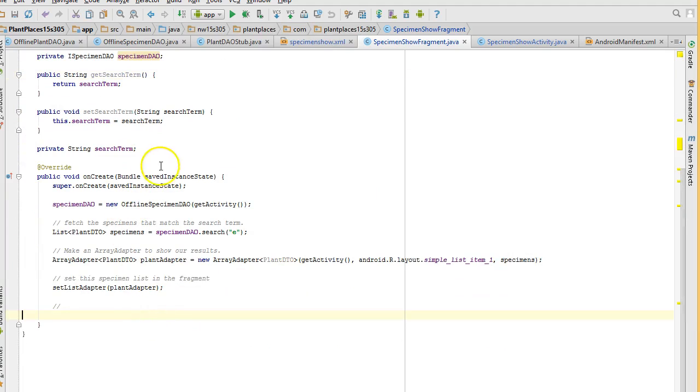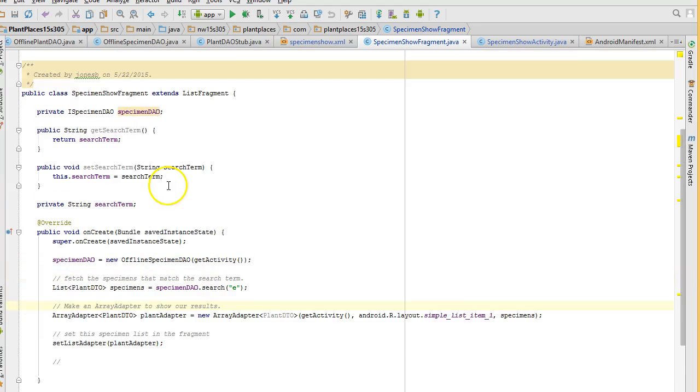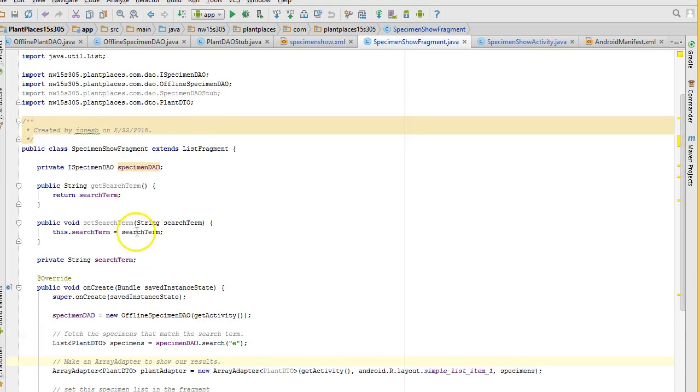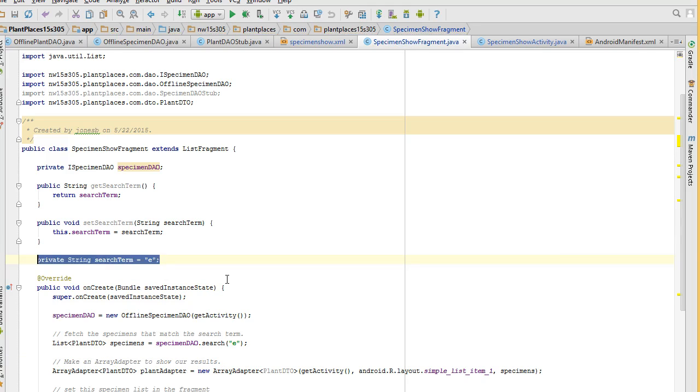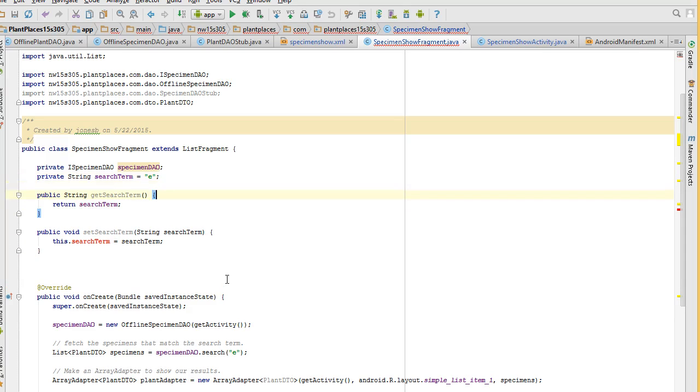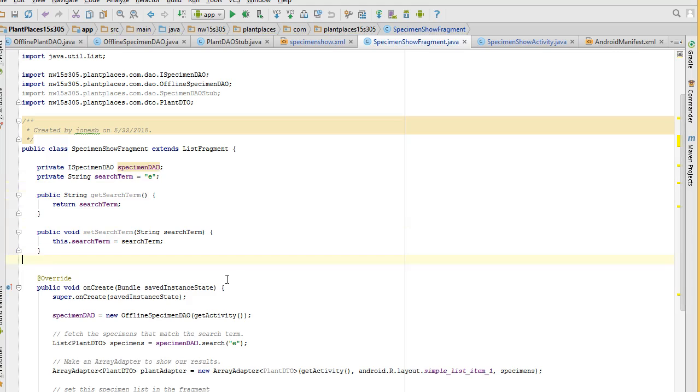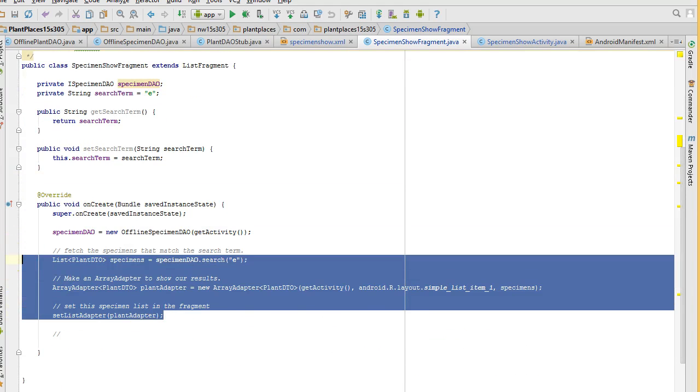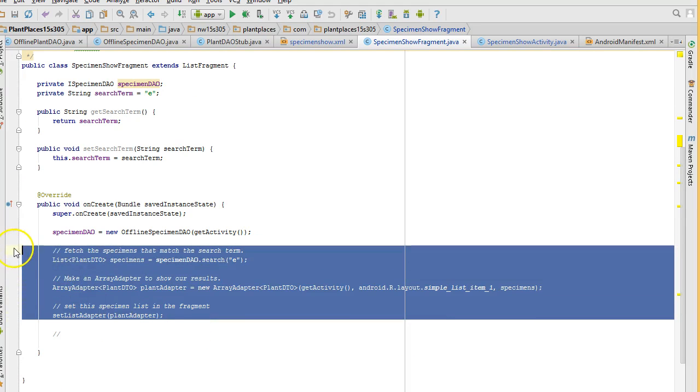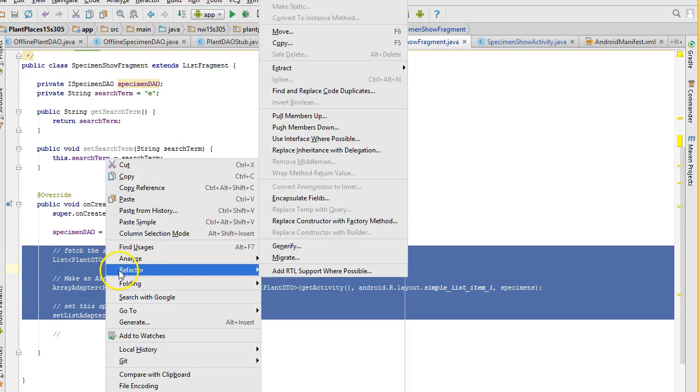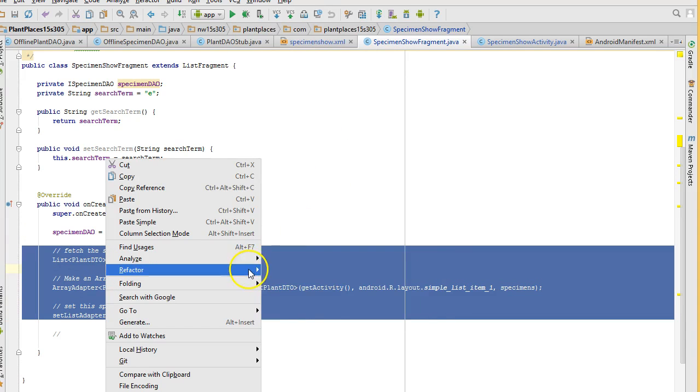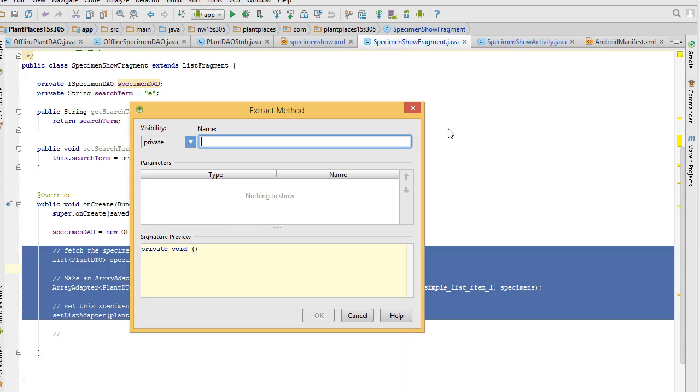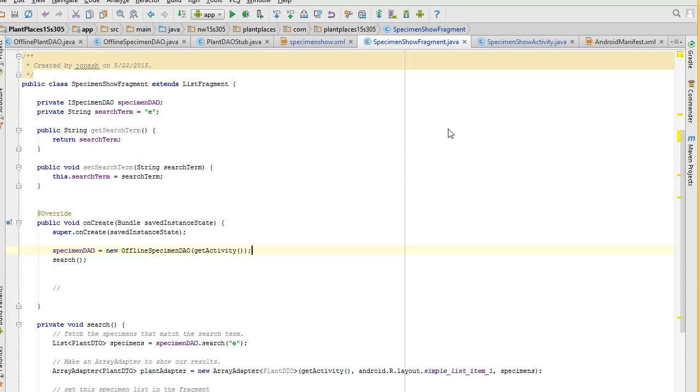And also we need to make this method called search. We're going to change things just a little bit. We're going to default that search term to the letter E. Then we can refactor and reuse some of the things we've already done. We typically put declarations towards the top. And now what we can do is we can take this stuff here and extract this and pop this into a different method. So we're factor, extract, method, and we're going to call this method search.